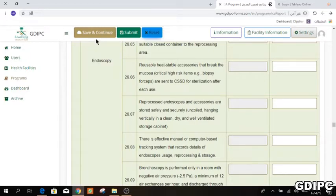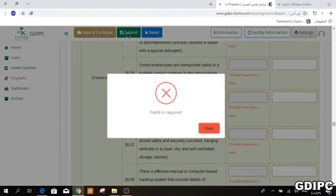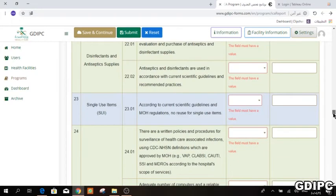The Save and Continue button allows you to fill part of the form and complete it at another time. When you are satisfied and everything is completed, press the Submit button. If some fields are not filled, the system will highlight them in red so you know which substandards are missing.